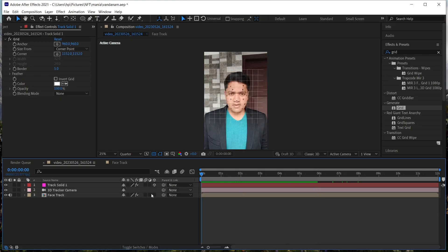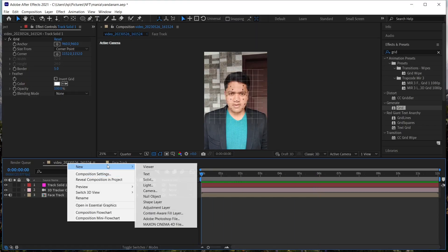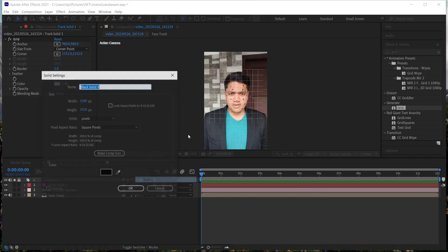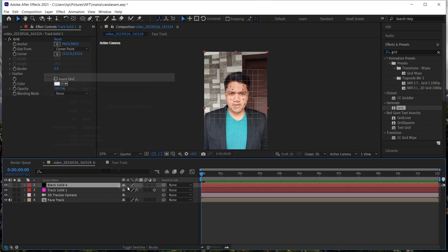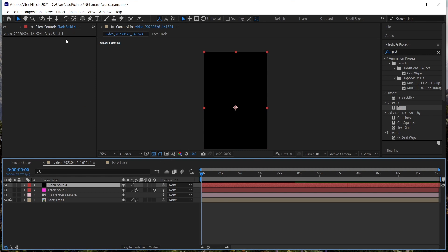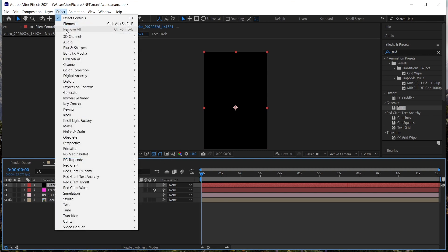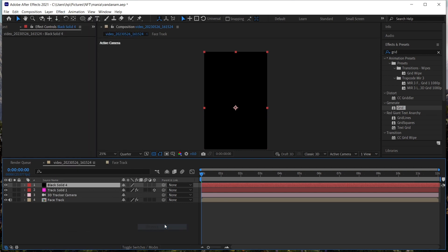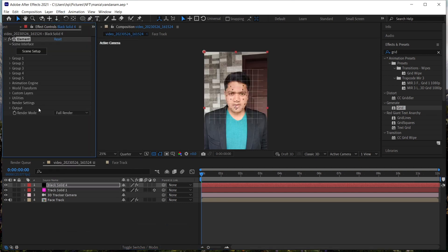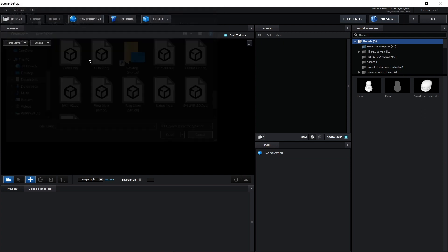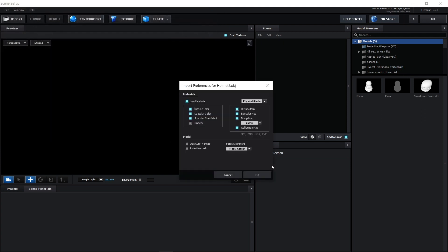Now right click and create one more solid layer, hit OK. I am going from the black solid, then go to effect and click element and then go to scene setup. Then import your helmet.